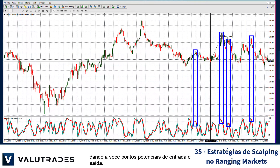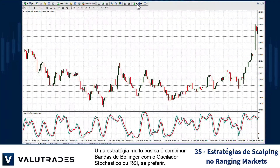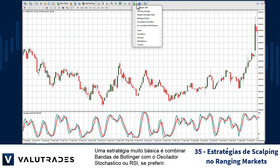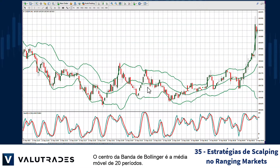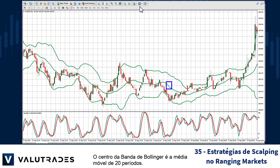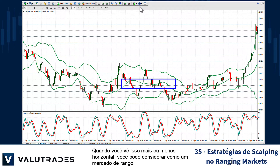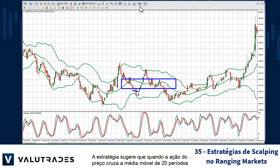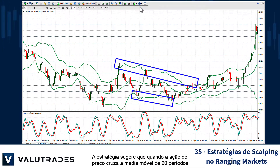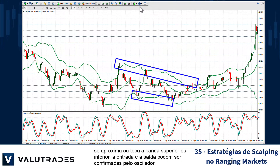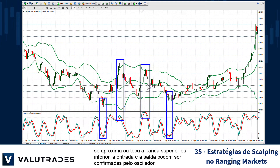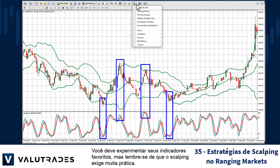A very basic strategy is to combine Bollinger Bands with the stochastic oscillator, or RSI if you prefer. The core of Bollinger Bands is the 20-period moving average. When you see this go more or less horizontal, you may consider this to be a ranging market. The strategy suggests that when price action crosses the 20-period moving average and comes near or touches the upper or lower band, the entry and exit can be confirmed by the oscillator. You should experiment with your favorite indicators, but keep in mind that scalping takes lots of practice.